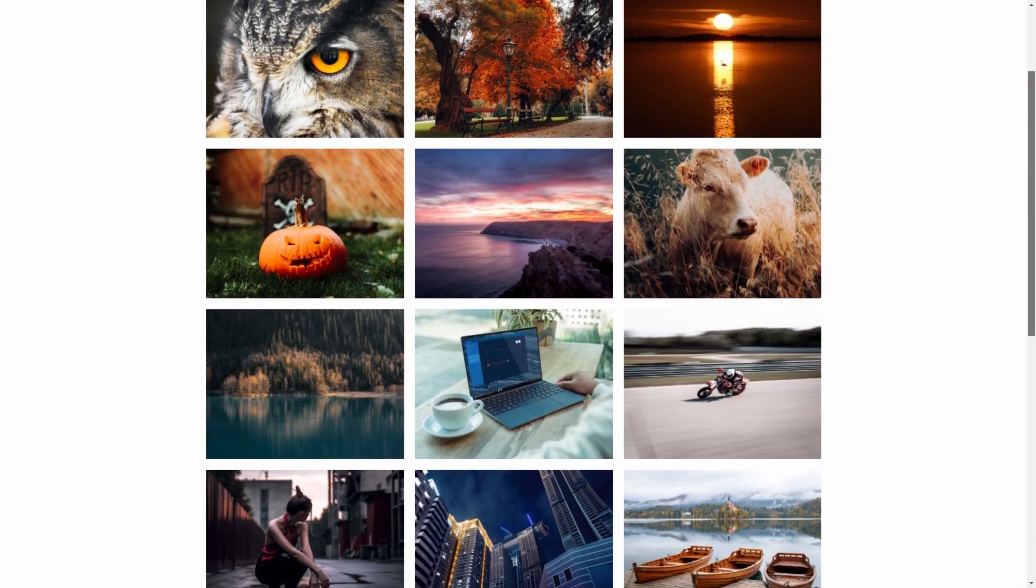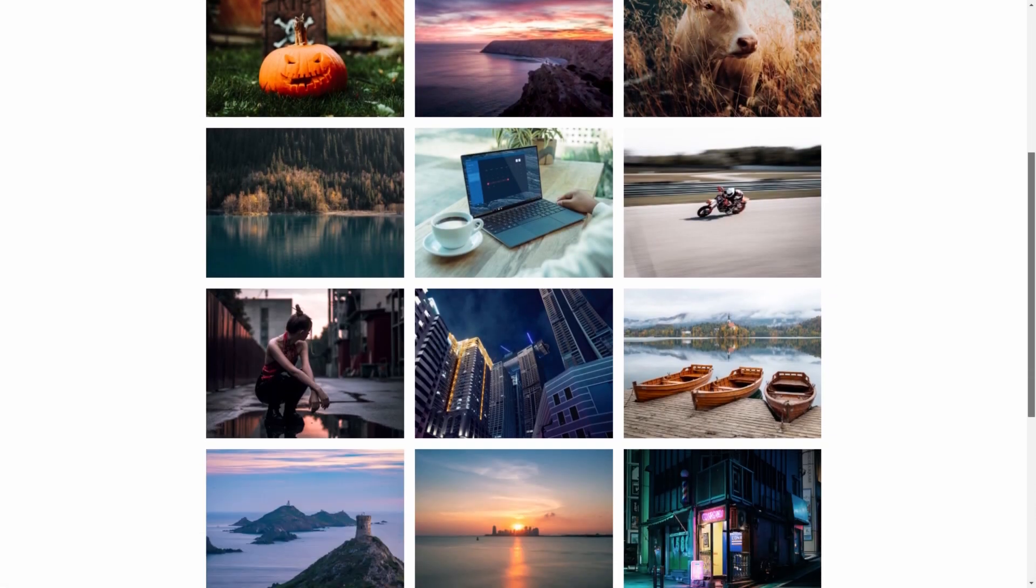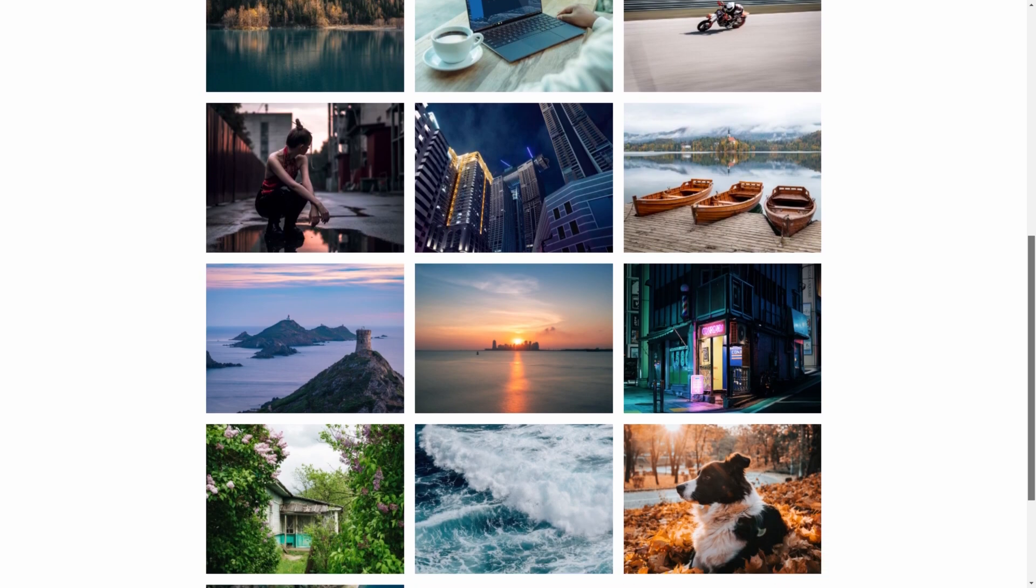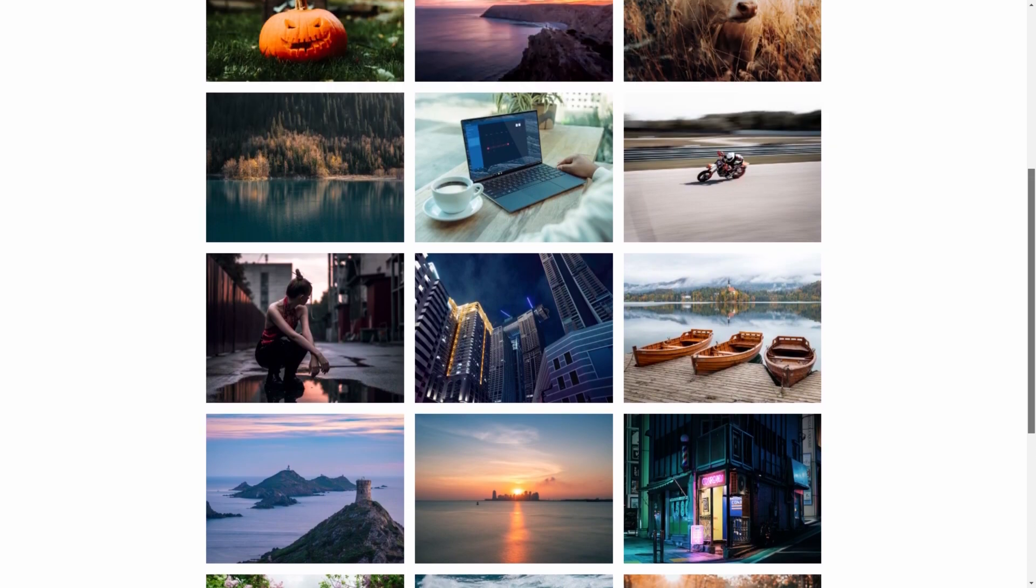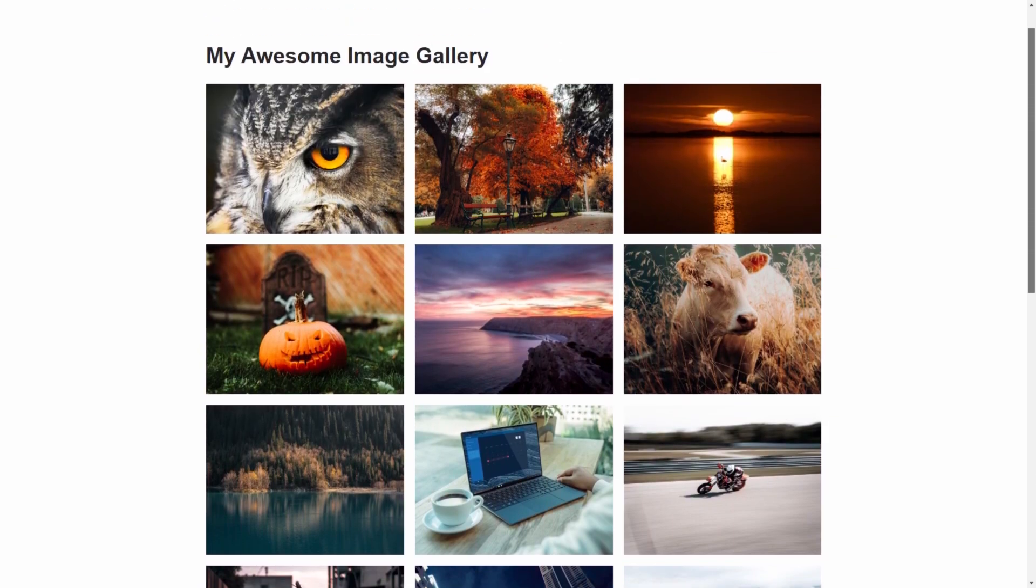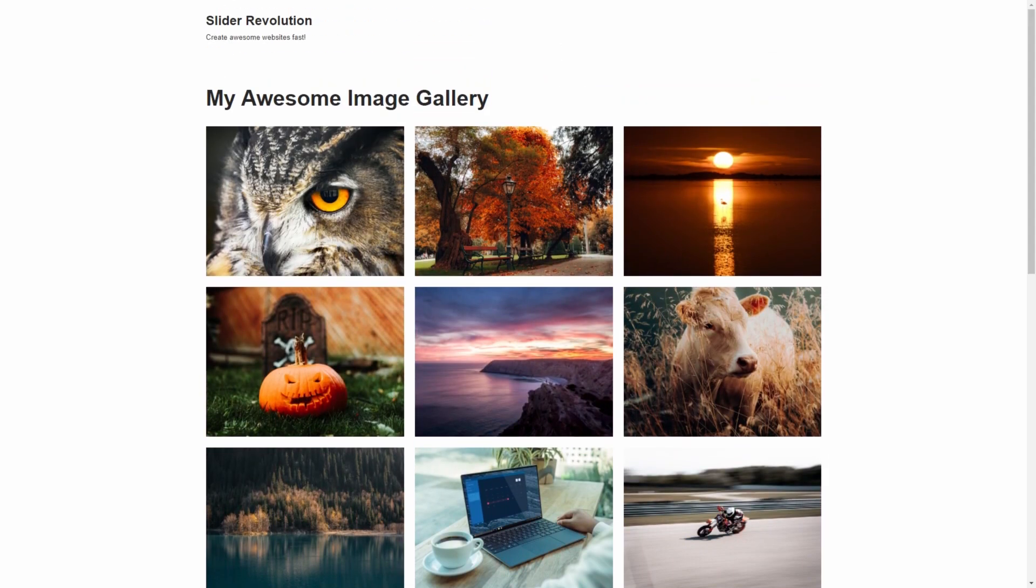Hello everyone, Daz here, and in this video we're going to use the Essential Grid WordPress plugin to create a gallery showcasing a selection of hand-picked images. Let's get straight into it.